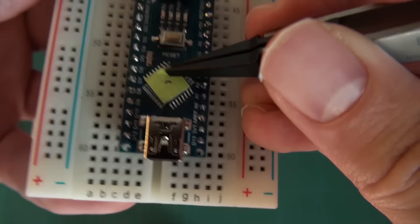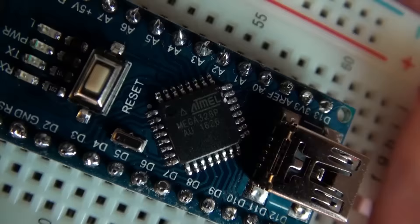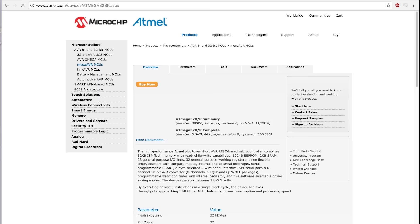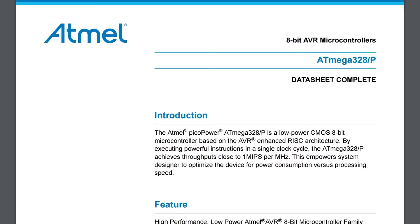First of all, we know that the microcontroller used on this Arduino board is an ATmega328P. So we can Google this name and find the official Atmel website, where we can download the official datasheet for this chip. We've got a microcontroller that is based on the AVR enhanced RISC architecture. That's our first piece of information — the chip can execute AVR code.